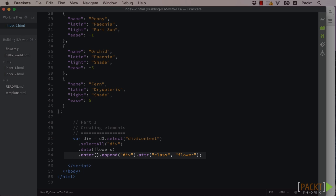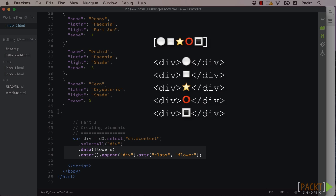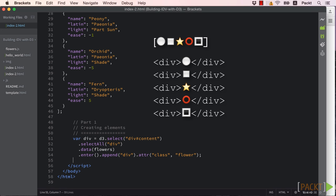The enter method is also a core paradigm of the D3 library. It executes a set of operations on the portion of specified data that is not yet bound to a selected item. Given our array of five flowers in our data, those five items get bound to the five divs in our selectAll. However, those divs don't yet exist, so the first time this is run, the functions chained to enter will get executed five times. Should enter be called again on the same selection with five data items, the chained commands will be ignored.